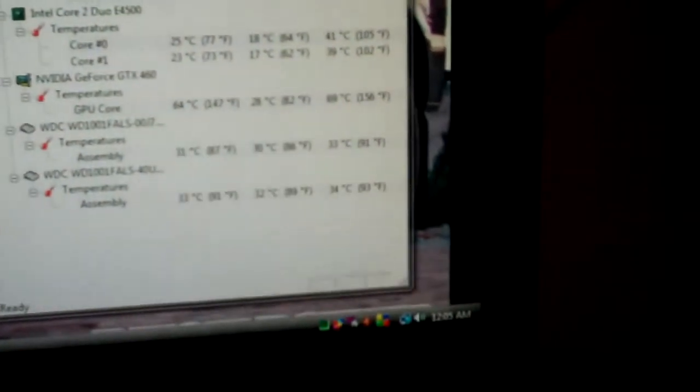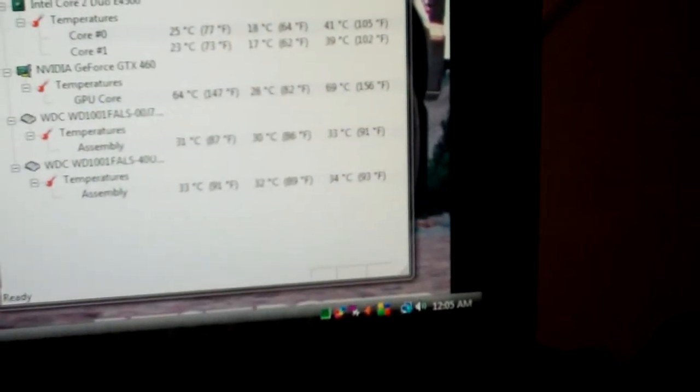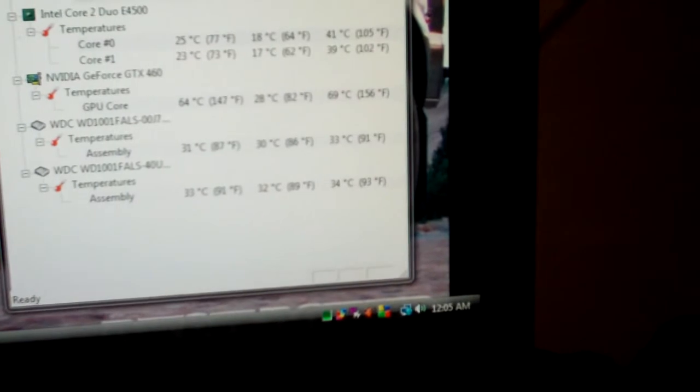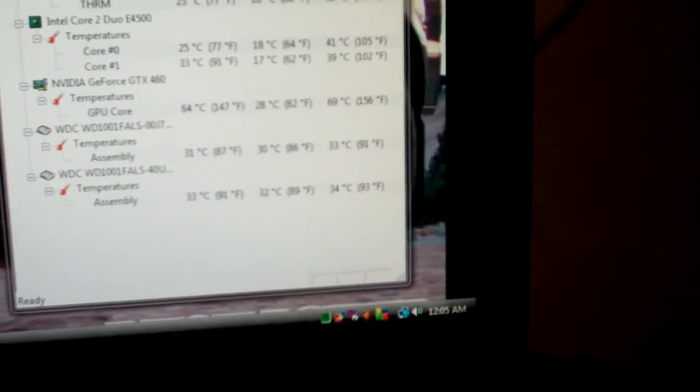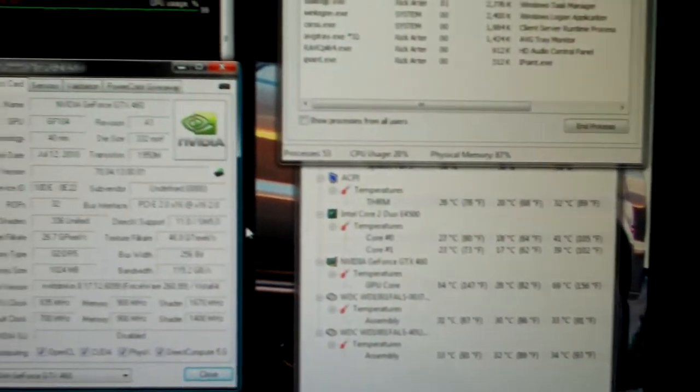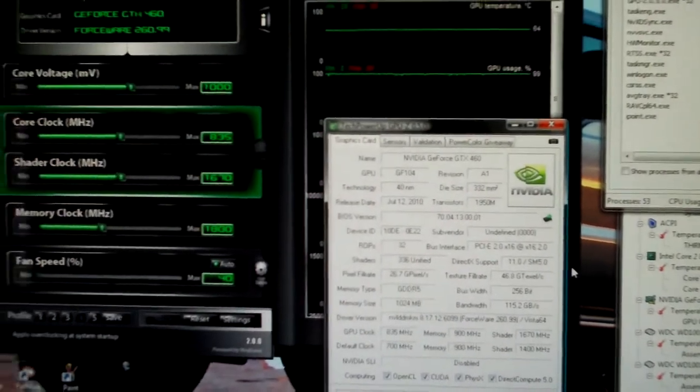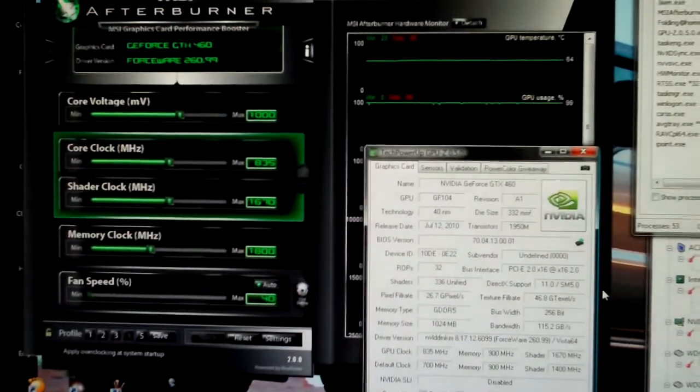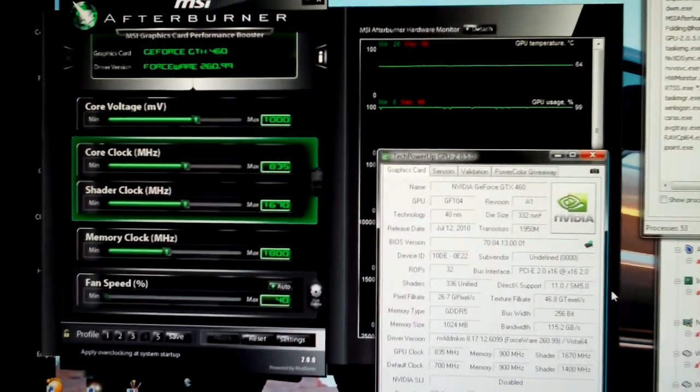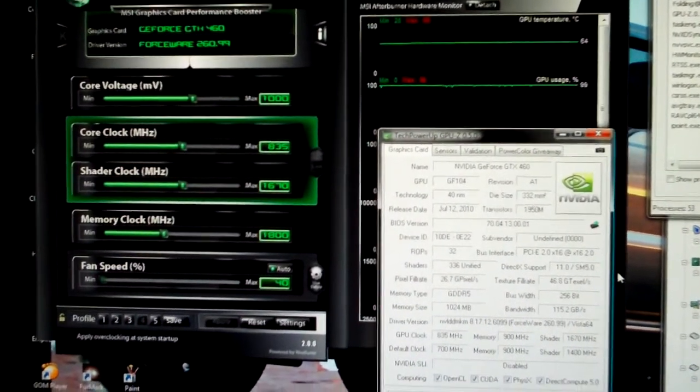See down here in the corner I've got the tray client running. And I've been running this for 24 hours now to do a little stability test. I have not run any other benchmarks, but I plan to do that.